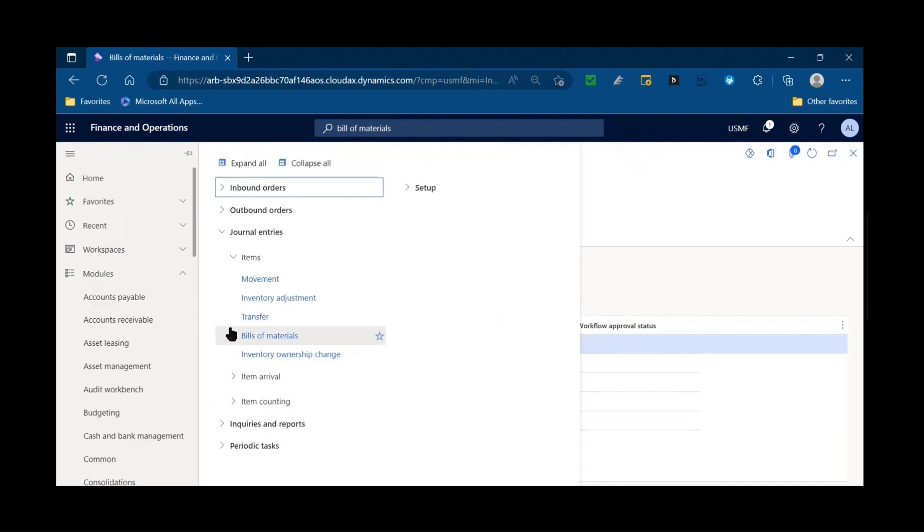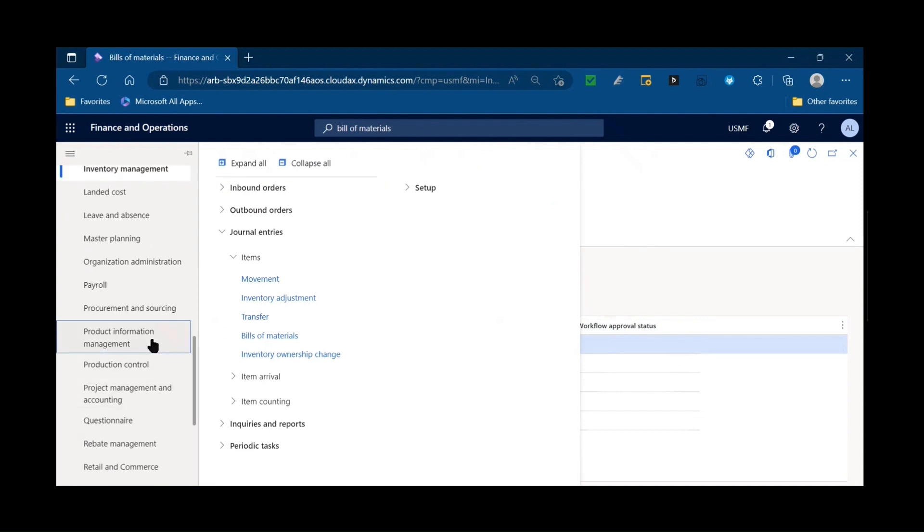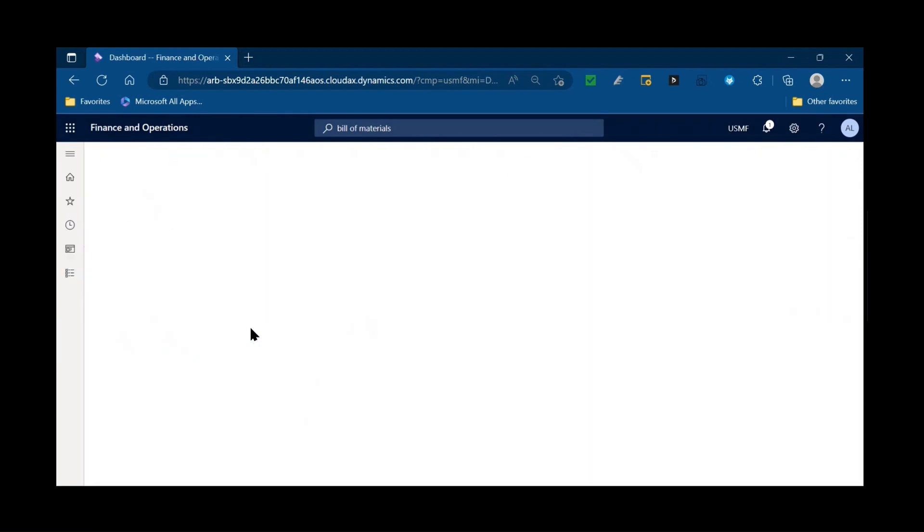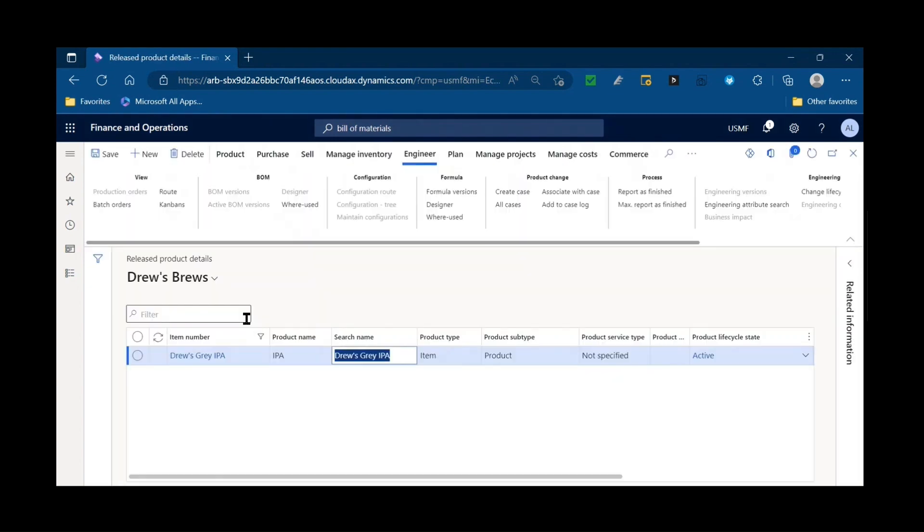Instead of going directly to the bill of material journal, I'm going to start with the products to give some context. So if we go to a release product like take for example our Drew Gray IPA and we go to the engineering tab, and we don't use the process of production orders or batch orders. That might be because the process is so simple.